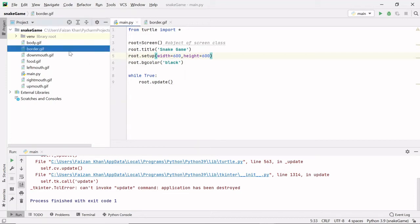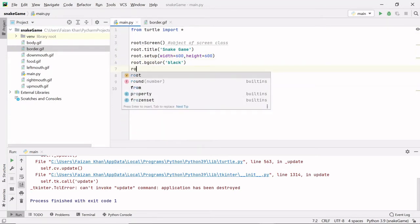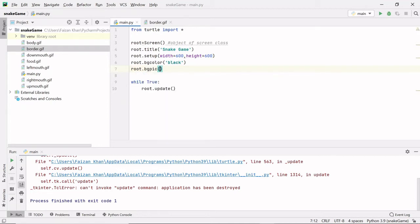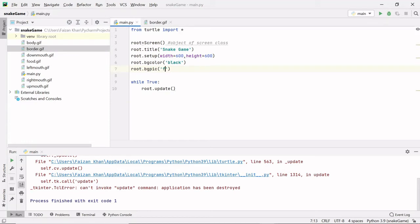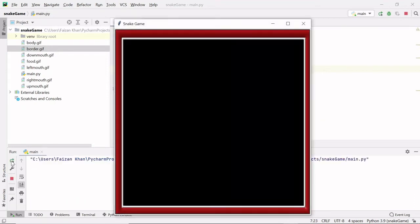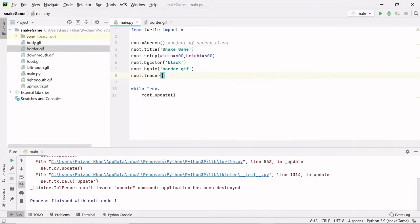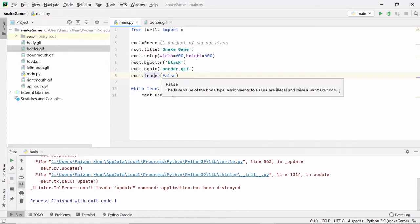To add the border.gif image to our window, I write root.bgpic() and mention the file name: 'border.gif'. Let's run this — you can see we got a border here. If you want your animation speed to be maximum, pass False to the tracer method: root.tracer(False). By default the value is True, which reduces the speed of your animation.